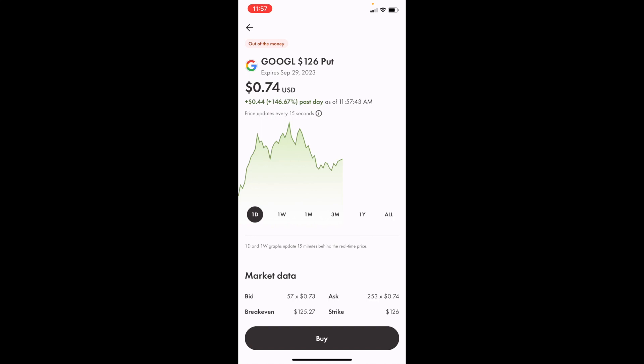And there you go. That's how you can buy Google put options in Canada, ticker symbol GOOGL, on Wealth Simple. Thanks for watching, and I hope this video helped you.